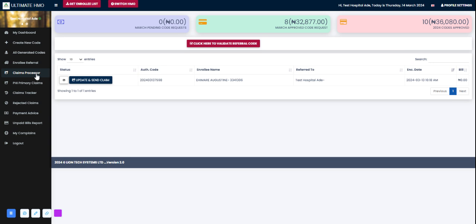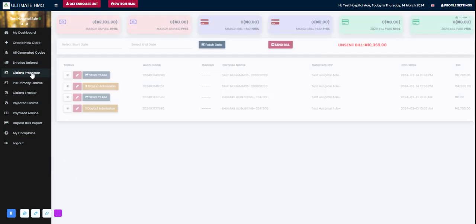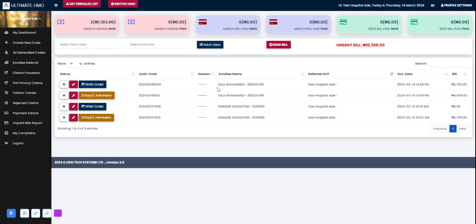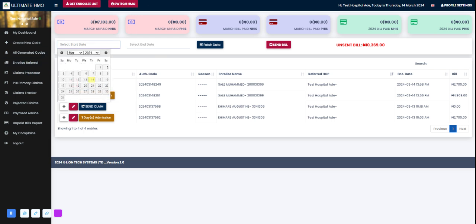This brings me to the fifth module, the claims processor. Claims, as we all know, is a batched group of authorization codes over a period of time - could be authorization codes from the 1st of January to the 31st of January, from the beginning to the end of the month. When HCPs want to send their bills to Ultimate Health HMO, they come to this fifth module here.